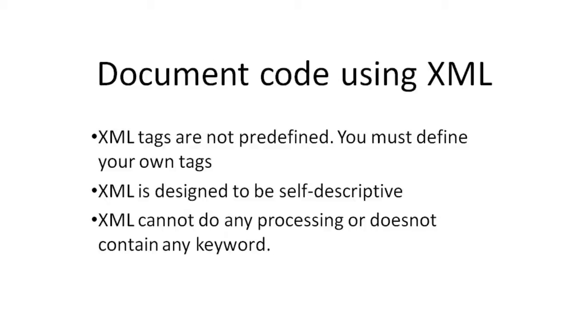Like HTML, XML is also a markup language designed to carry data. A few pointers on XML are: XML contains only user-defined tags.